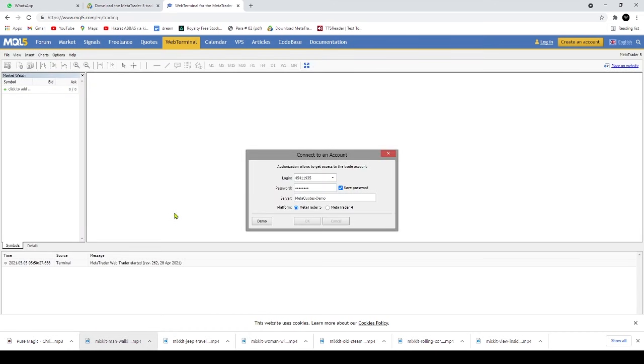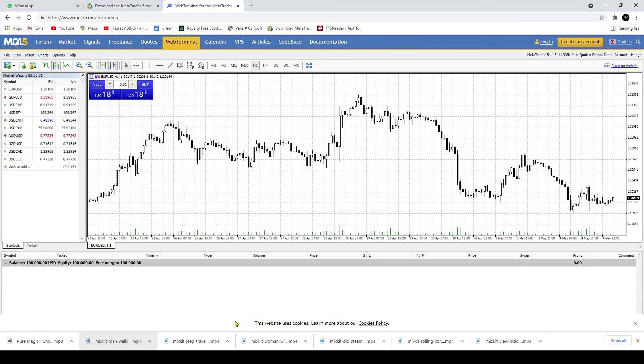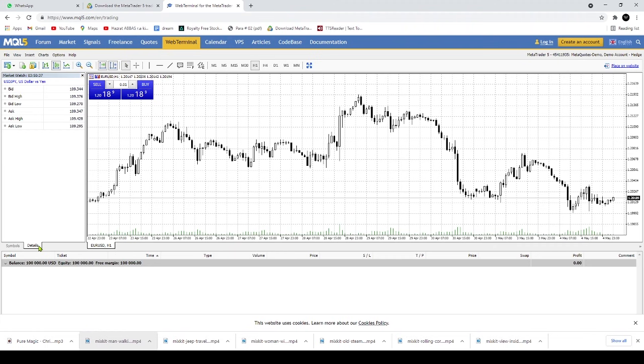The copy trading feature allows you to subscribe to successful trader signals, which will facilitate automatic reproduction of all trades on your account. Hundreds of free and paid signals are available for demo or live accounts.